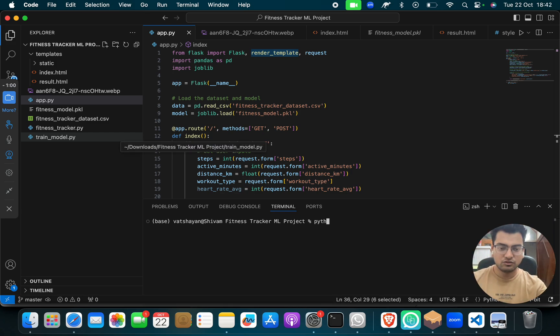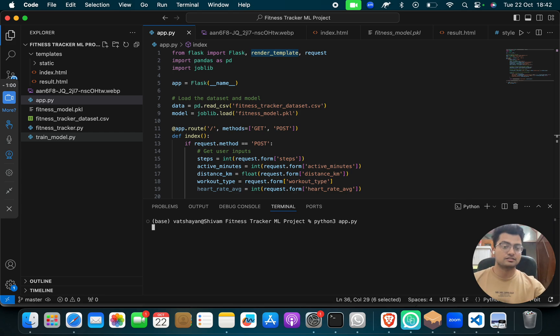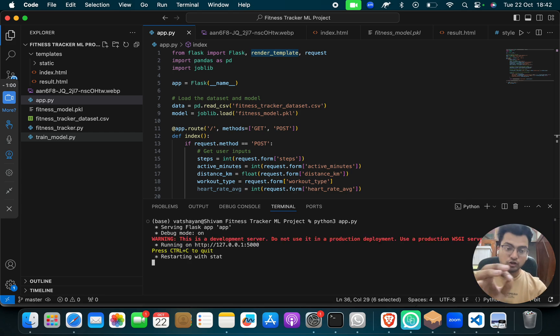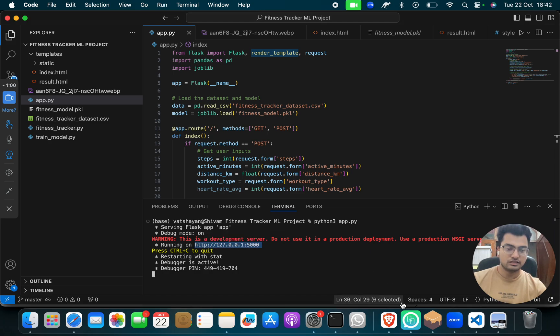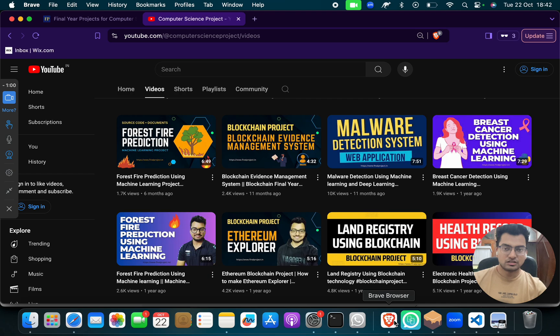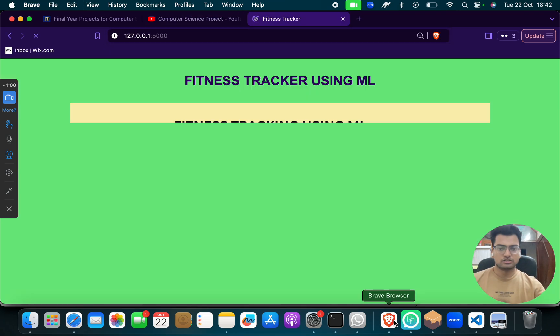And then you have to give one small command: python3 -p space App.py, enter. Simple. When you do that, you have to either click on this link. If you don't click on this link, just copy this link and go here and paste it here.